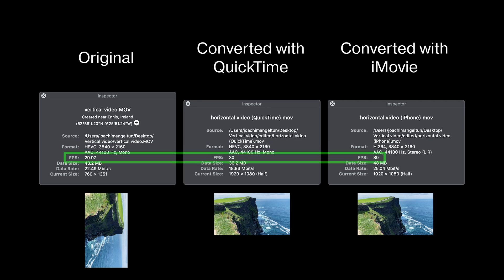The frame rate on the original video is 29.97 frames per second. In both of our converted files that is changed to 30 frames per second. Not really a big deal but it's just something to notice.